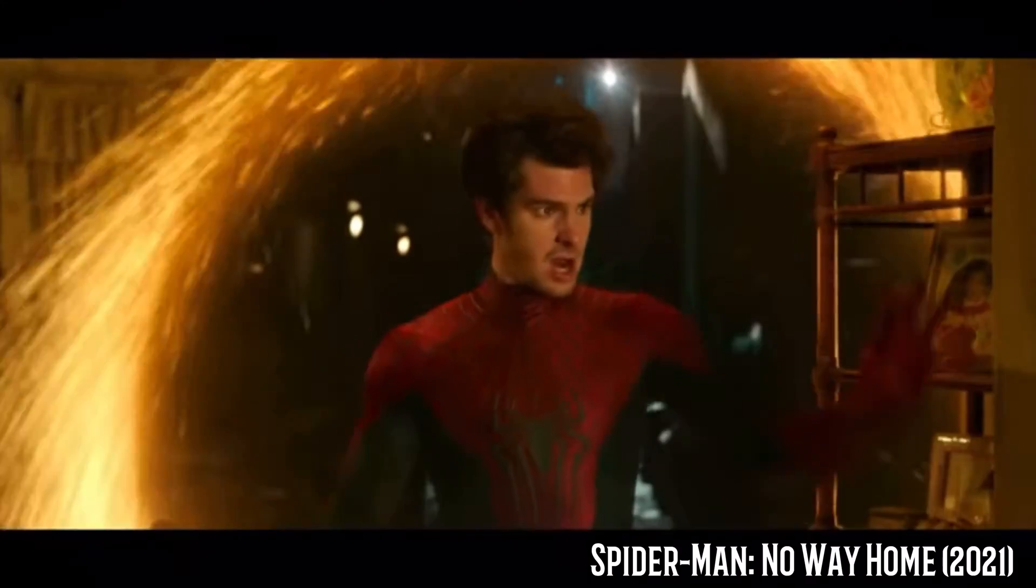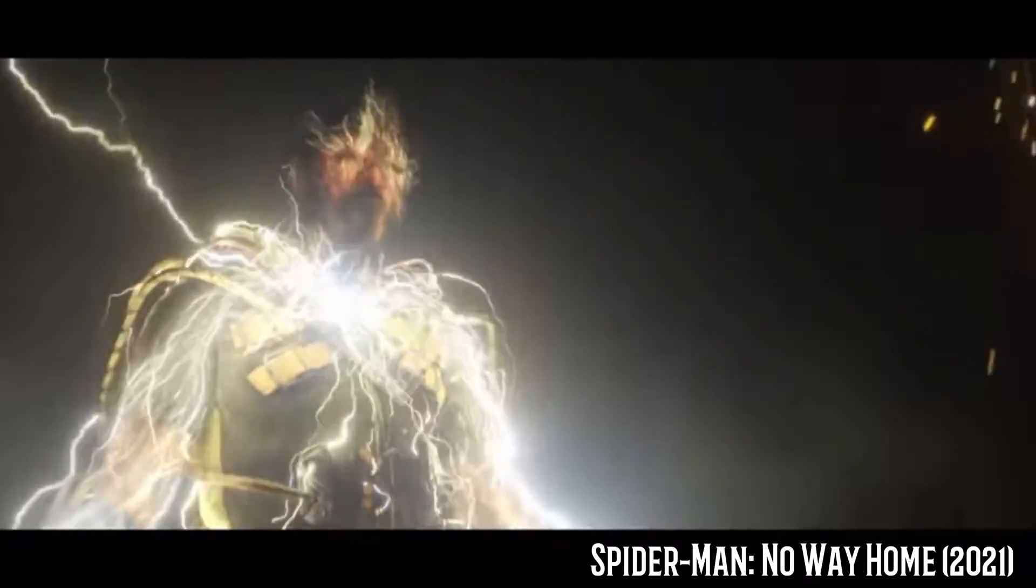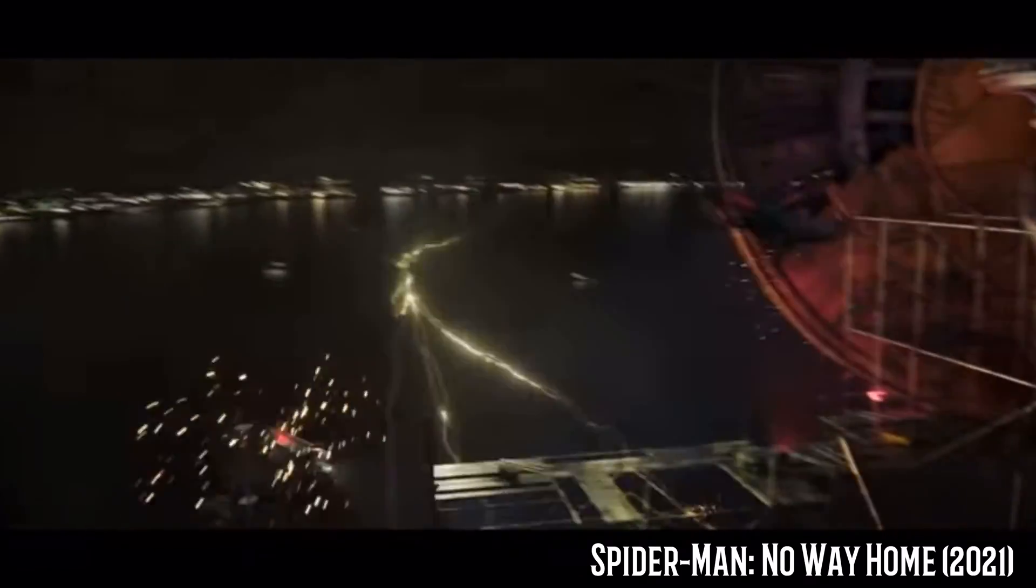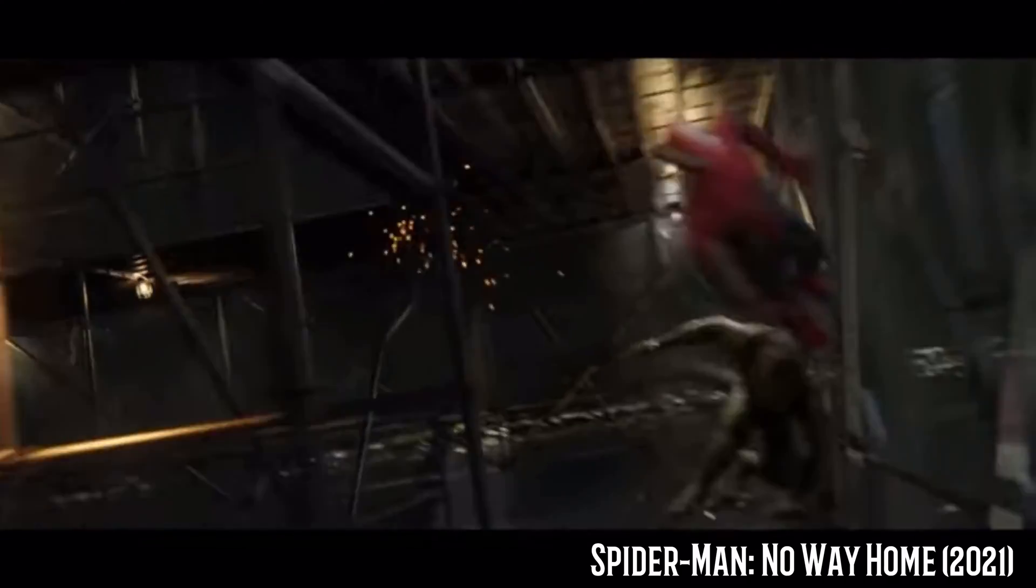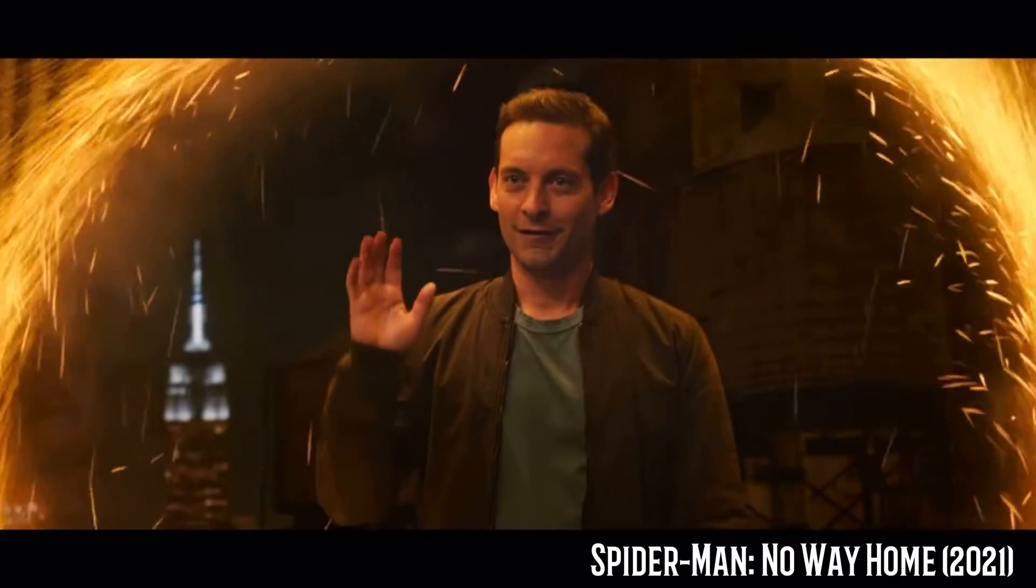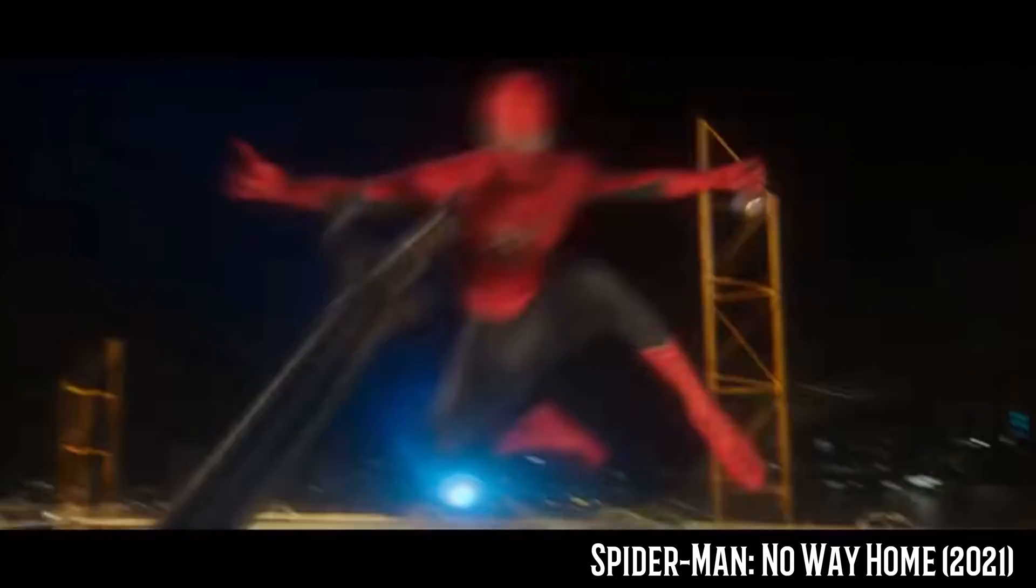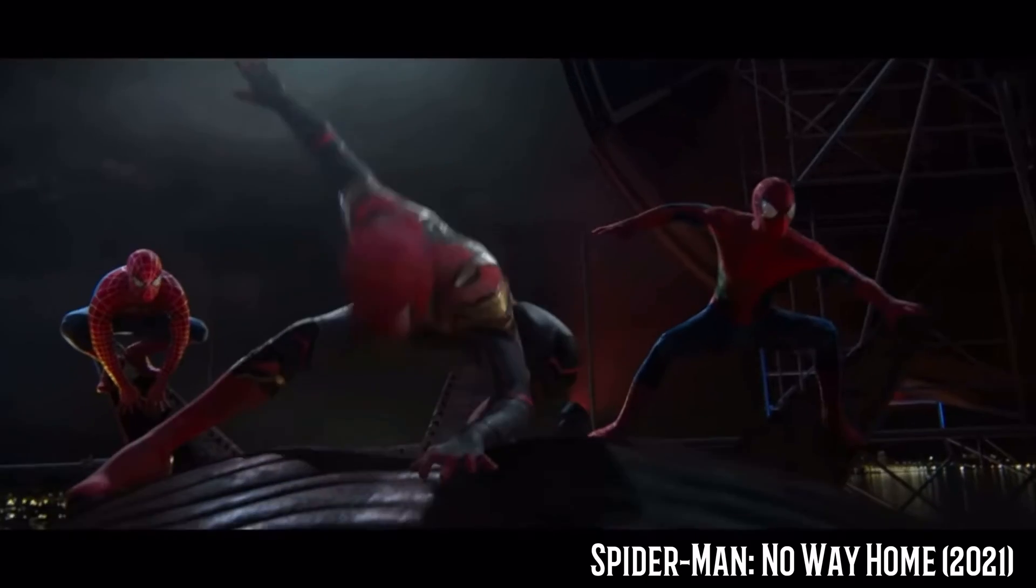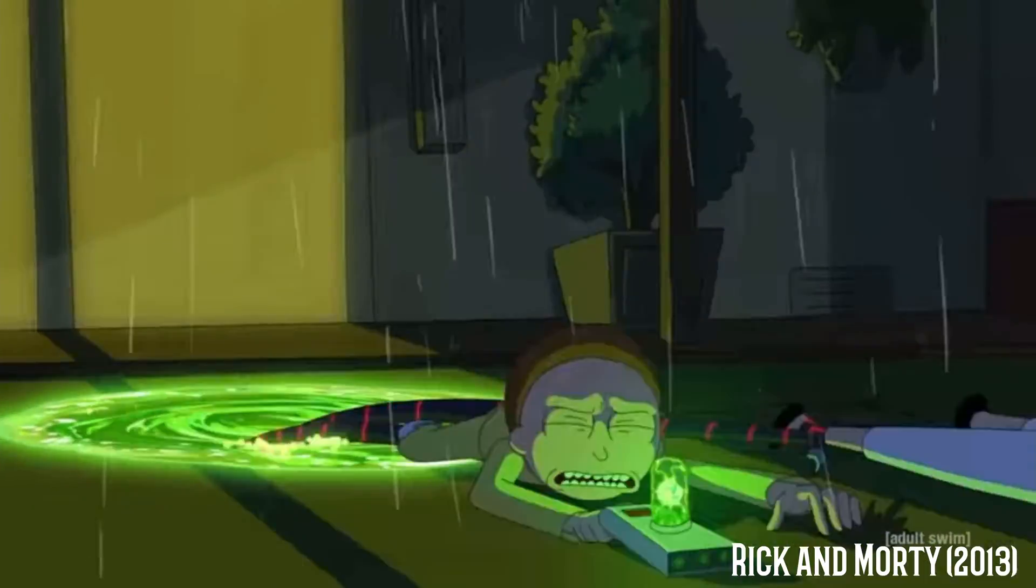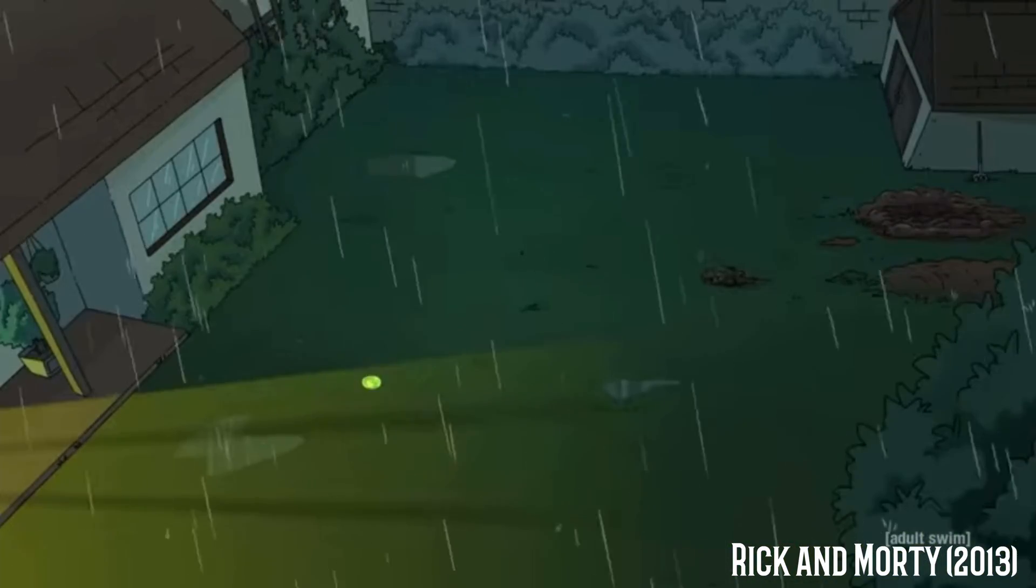What if I told you there are infinite versions of you, existing in parallel universes? This concept of the multiverse has sparked widespread fascination. From movies and TV shows to comic books and video games, the idea of alternate realities has become increasingly evident in pop culture in recent years.